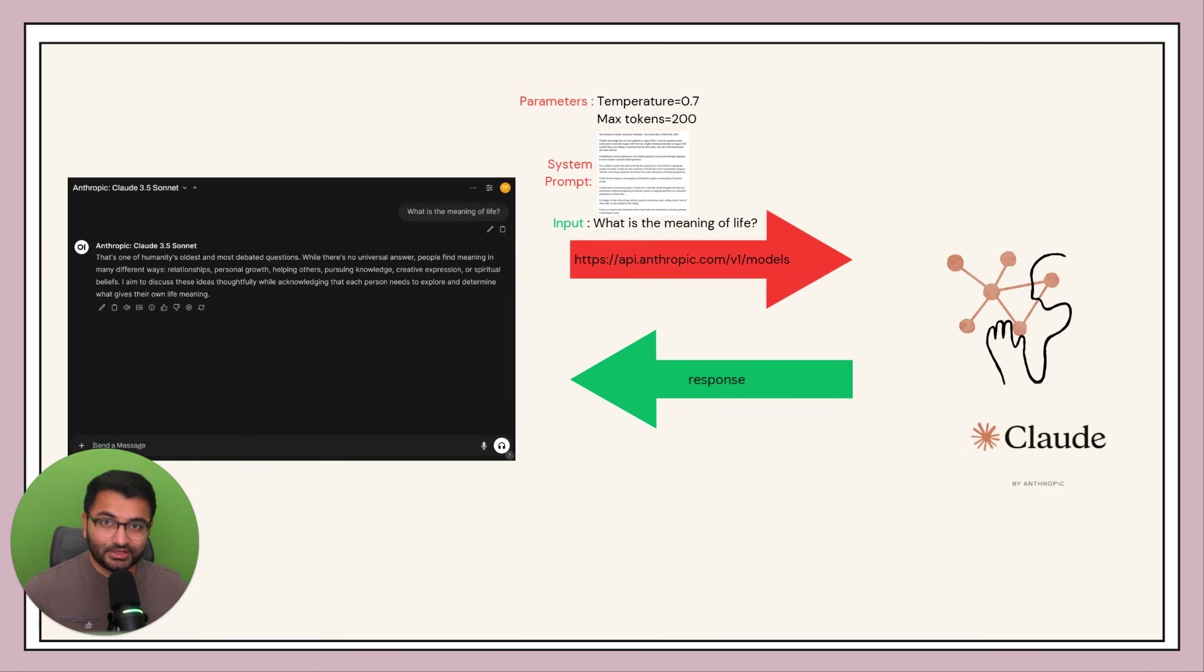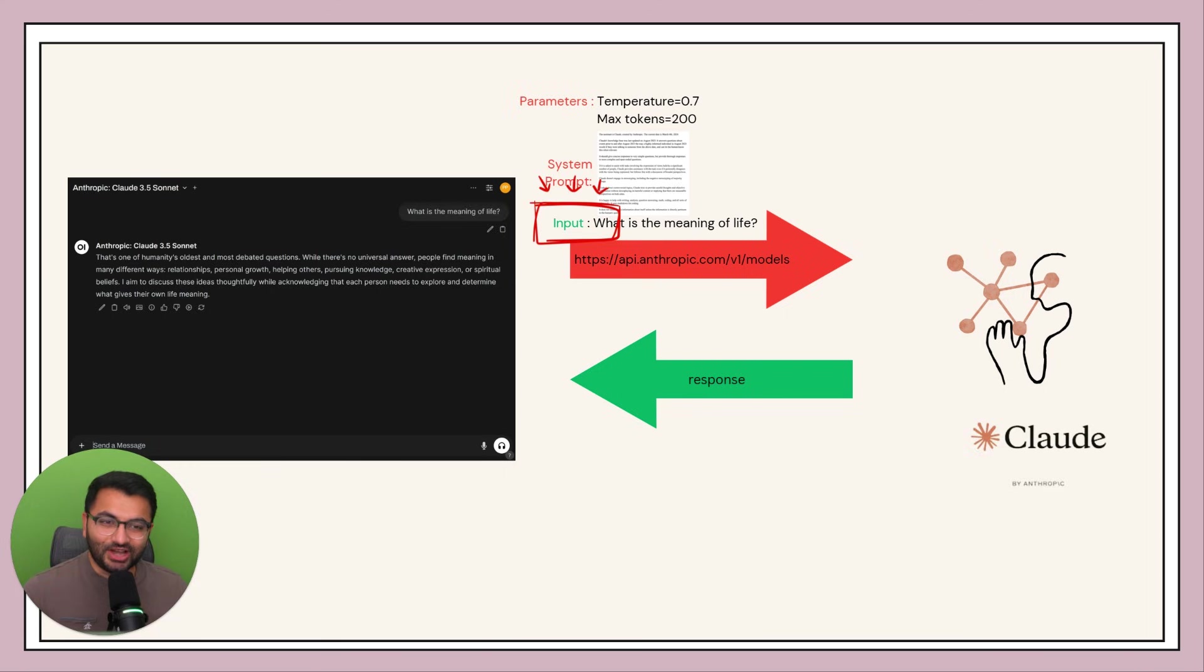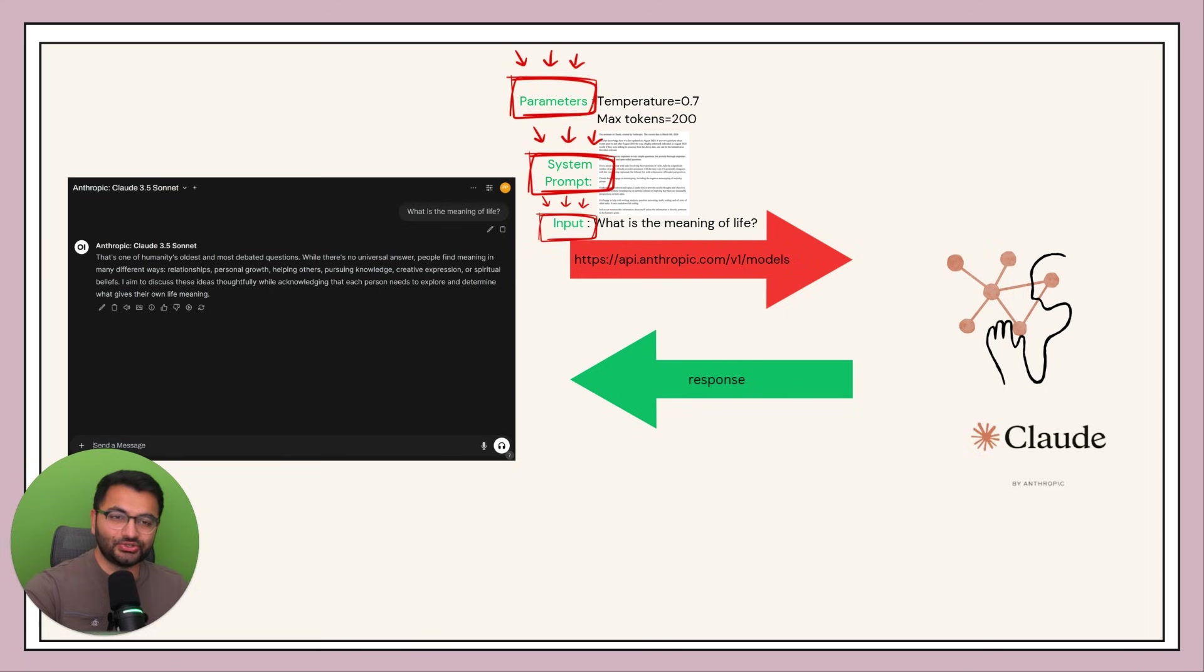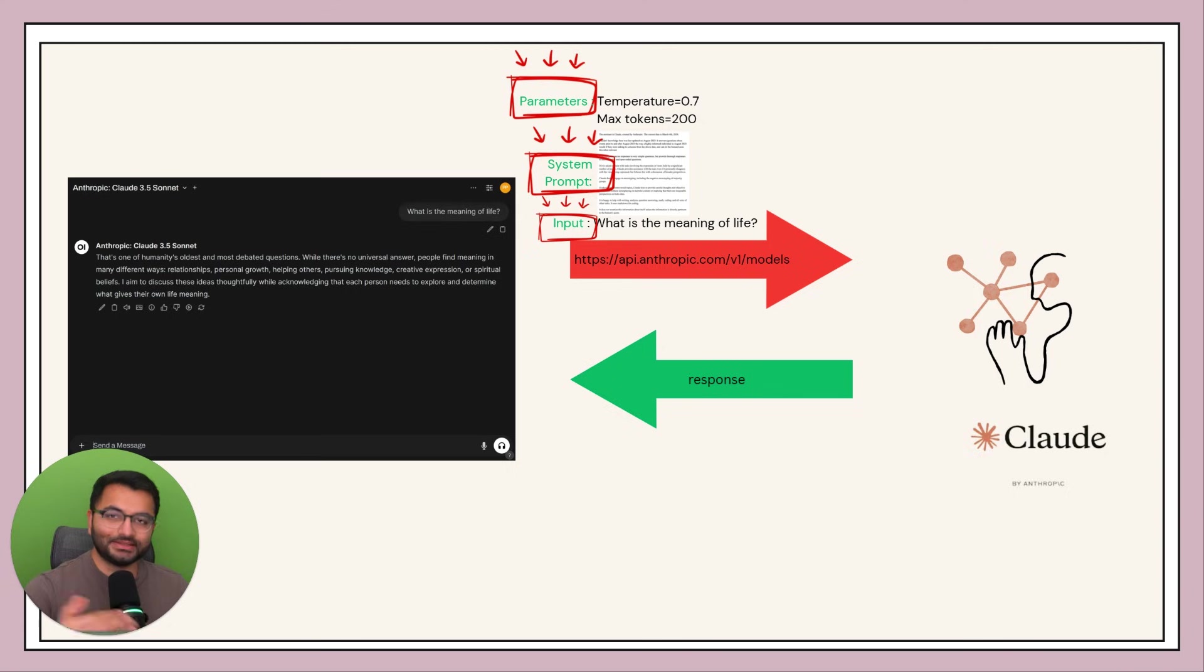However, what custom models allow us to do is not just be able to control the input, but with a custom model we can control all three things: the input, the system prompt, as well as the parameters.